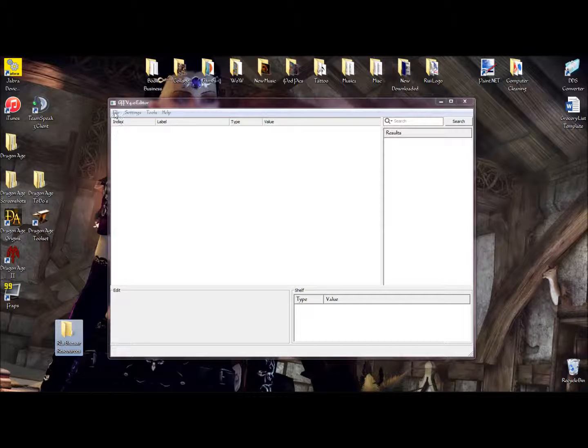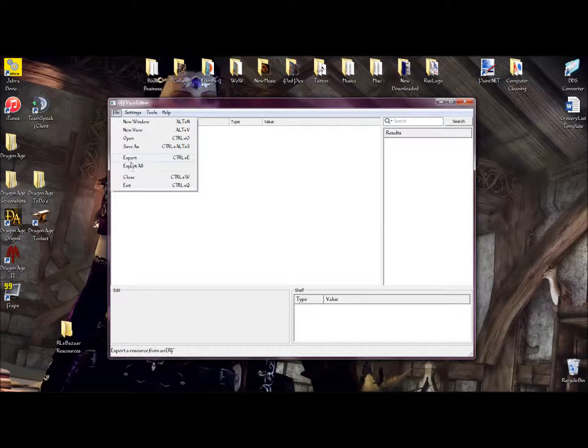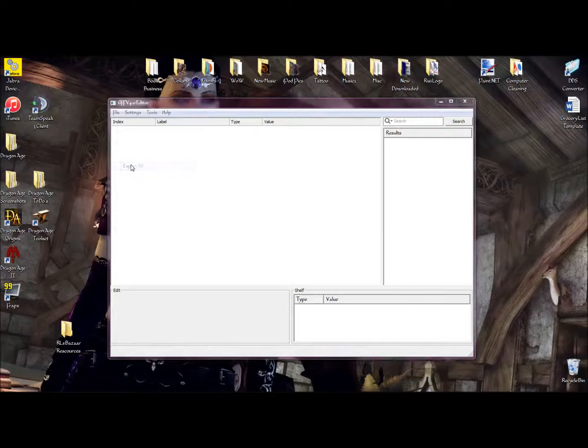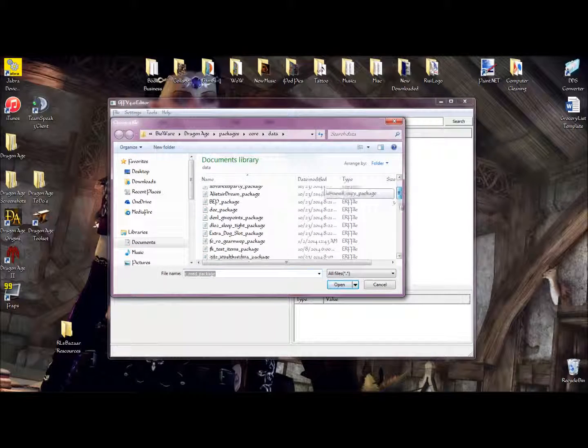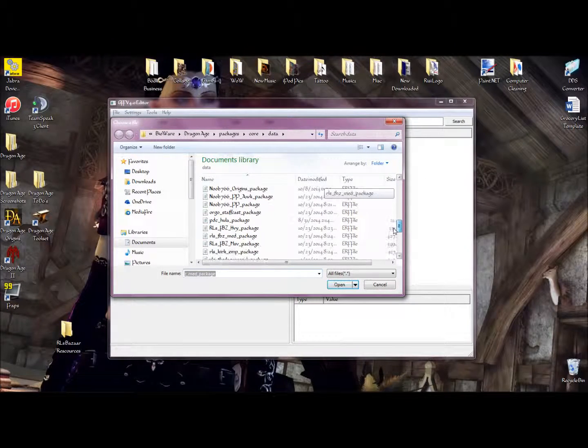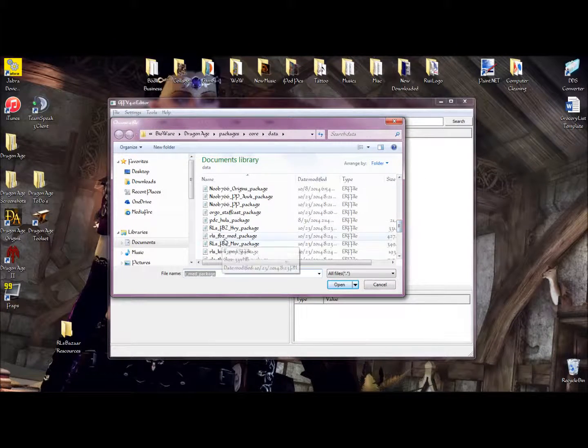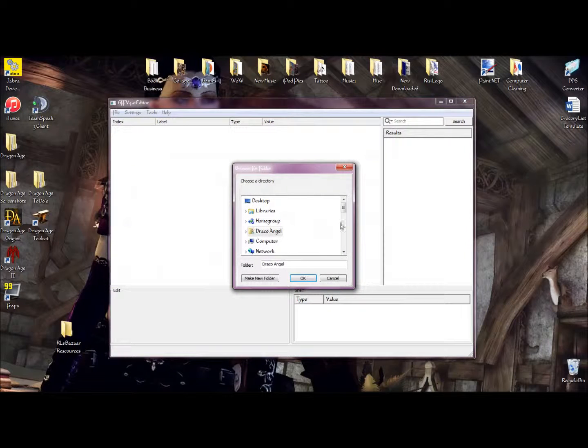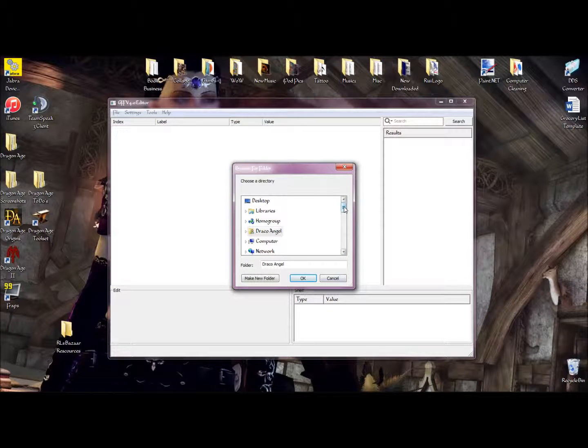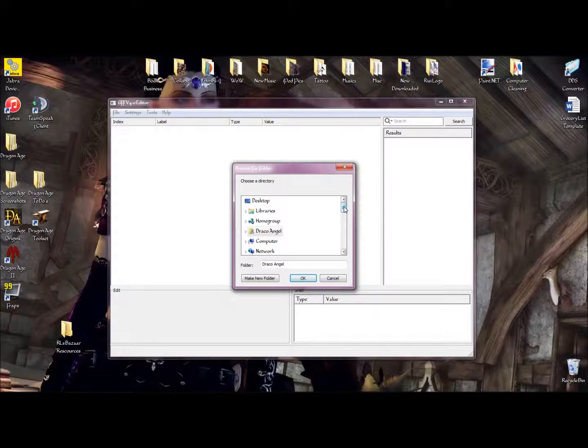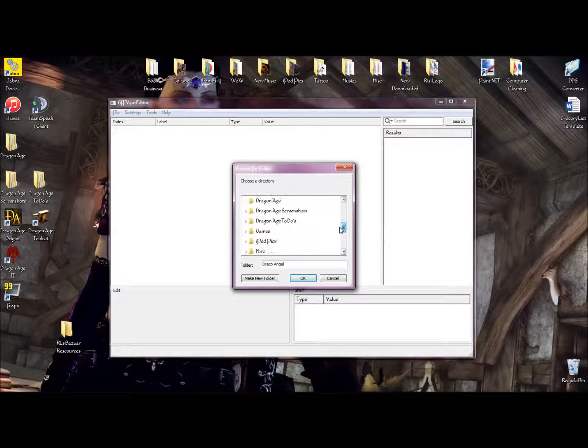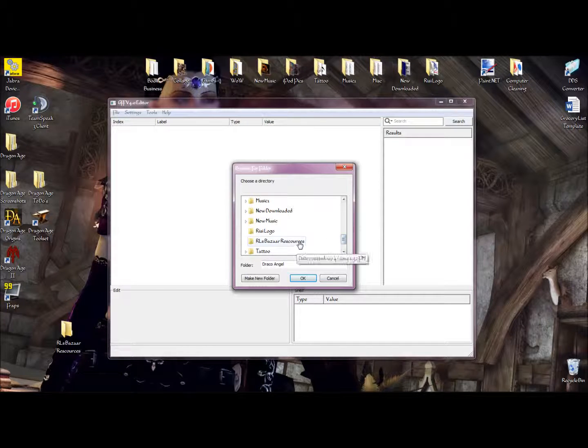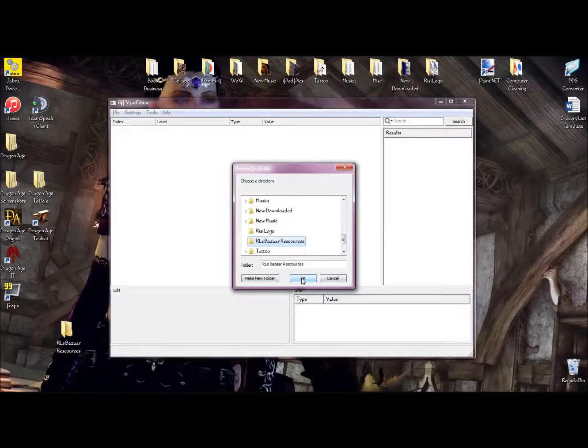Now, we go back into the GFF editor, go to File, and Export All. You scroll down until you find the package you want to export. Hit Open, and it'll bring up a box to let you choose which folder you want to export to. We look for the one that we just made and hit OK.